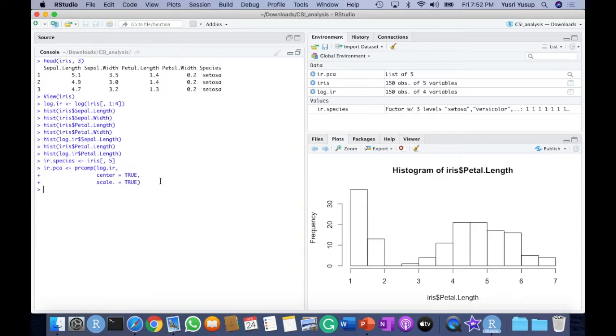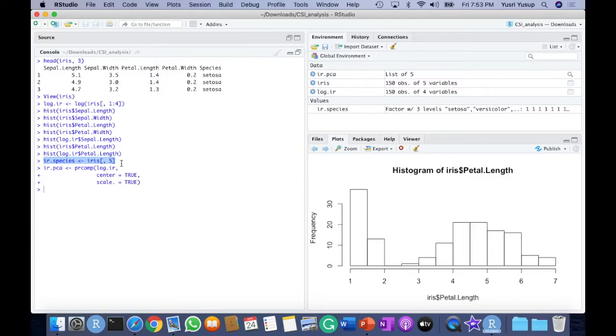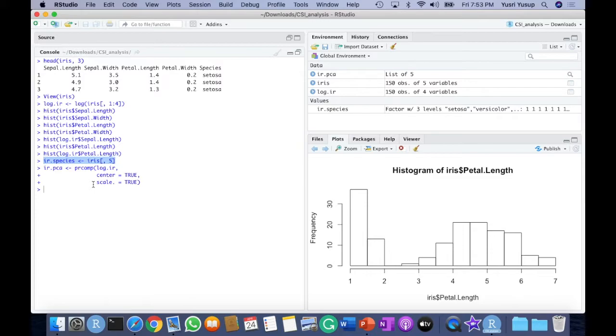If you notice, 80% of the steps to run PCA is mostly on preparing the data. For example, here we have the log transformation of the dataset, and then the viewing of the data before actually running the data, and then another line here that extracts the species column into another dataset before running the PCA. But the PCA itself or the actual analysis itself is just one line compared to the many other lines that you use to prepare the data for the analysis.